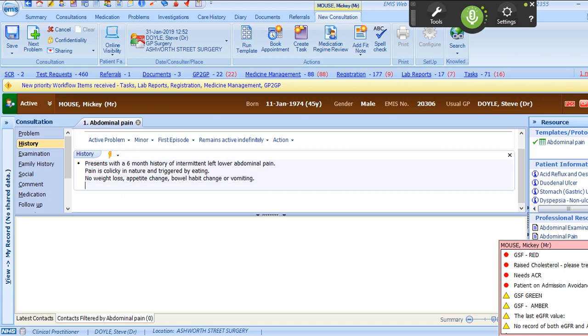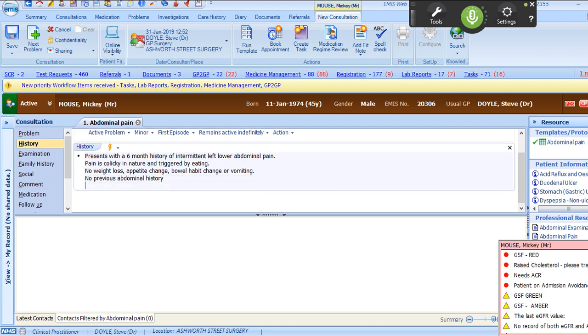No previous abdominal history. No significant past family history.